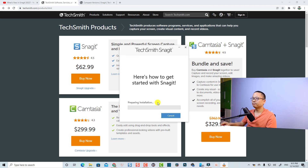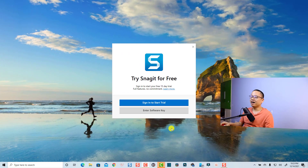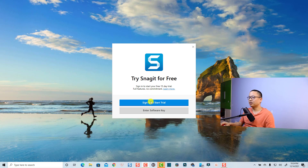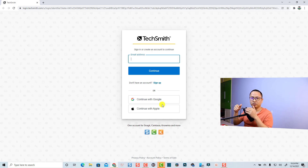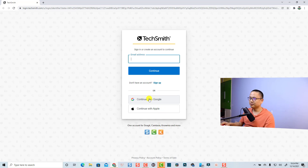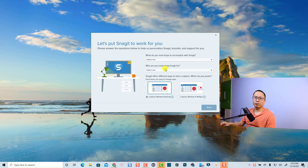Just wait for it to finish — it takes a while. Okay, so this is Snagit 2022. Now you need to sign in to start a free trial within 15 days. You can click here to sign in — TechSmith will use your email address to create an account. I already have a Snagit account but I don't remember the password, so I'll click 'Continue with Google'.